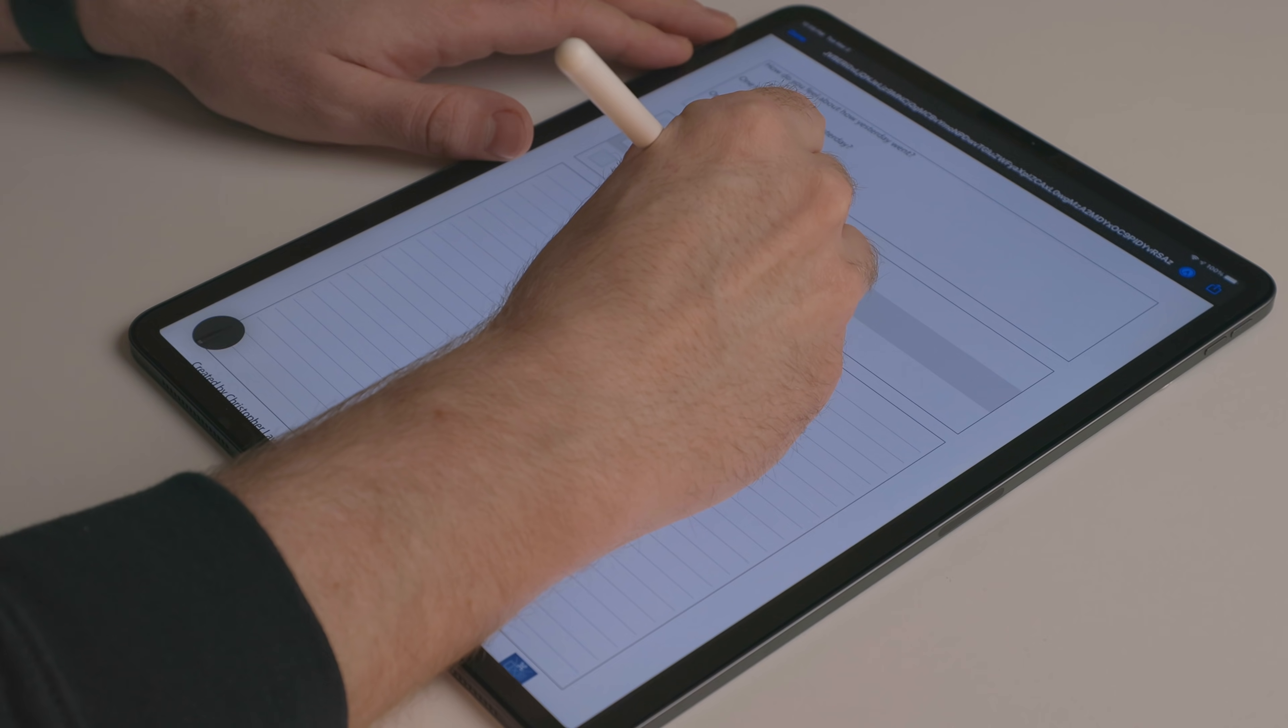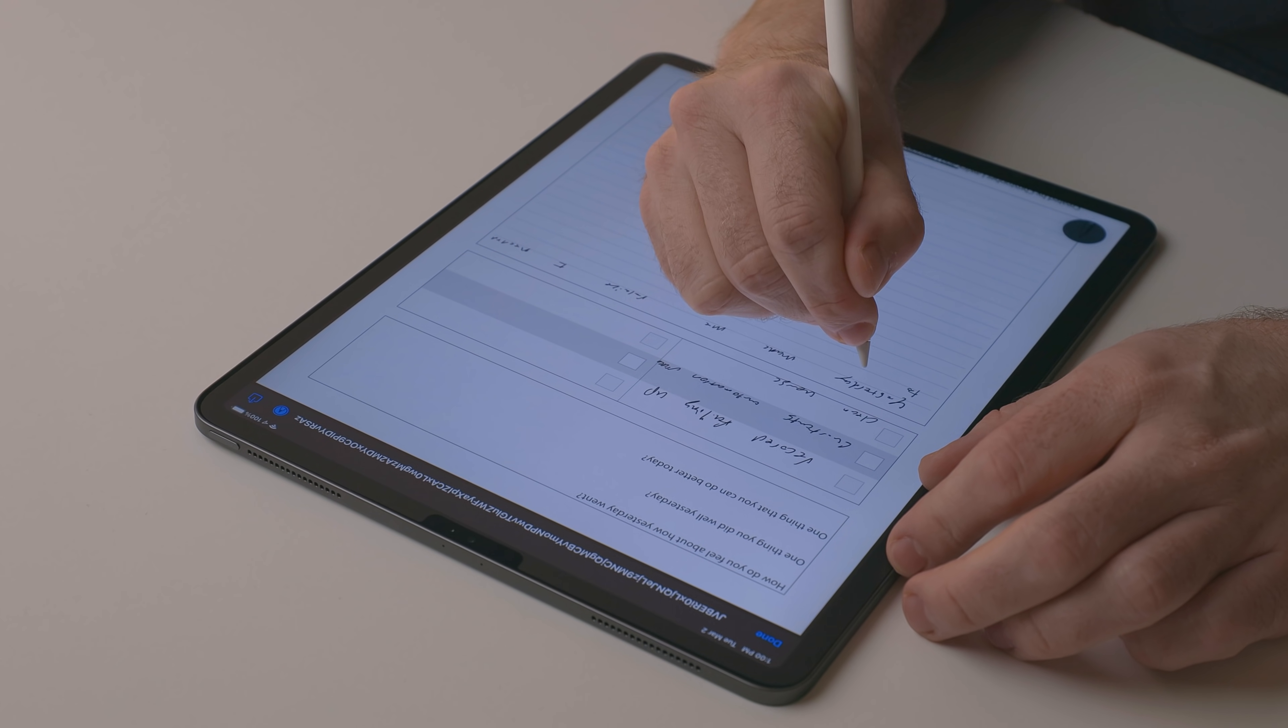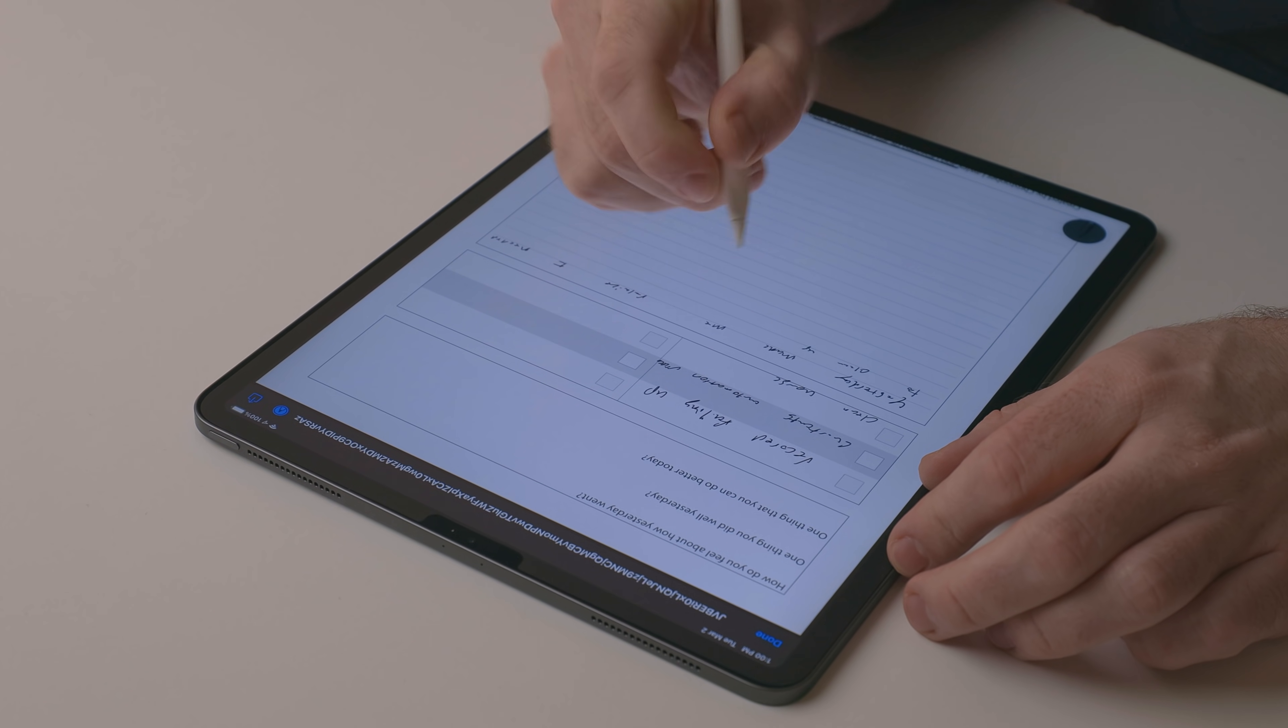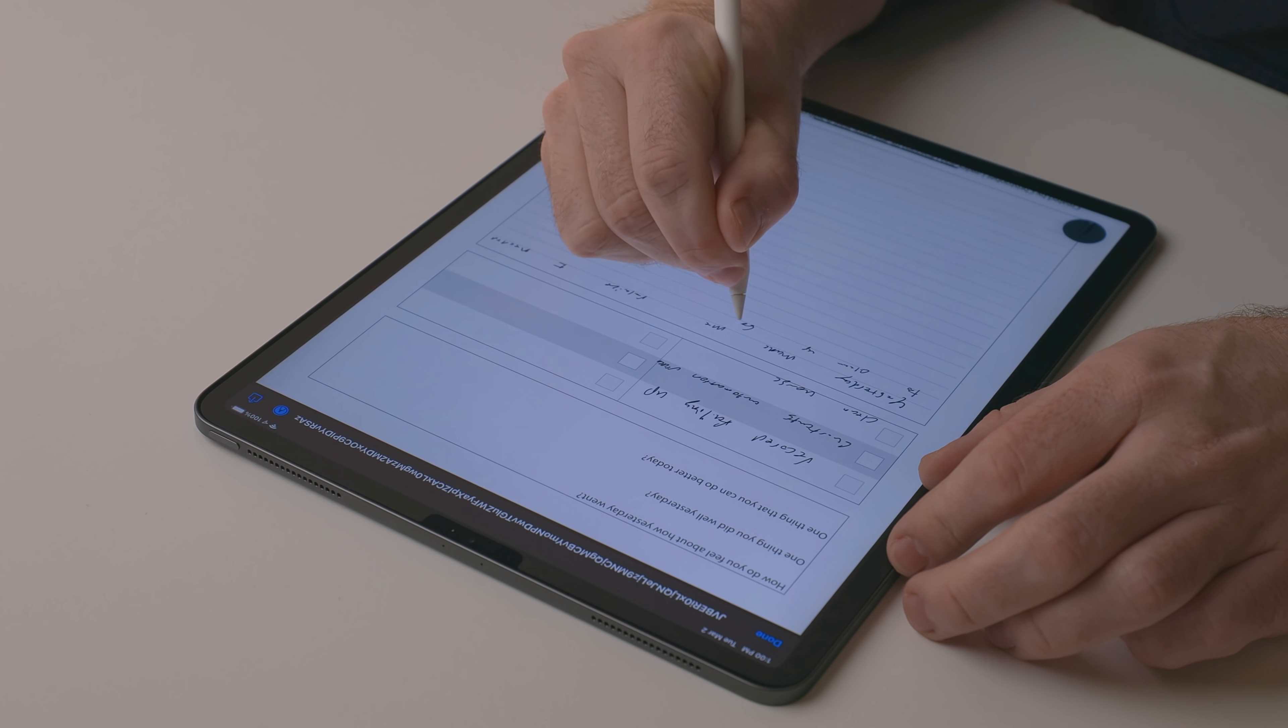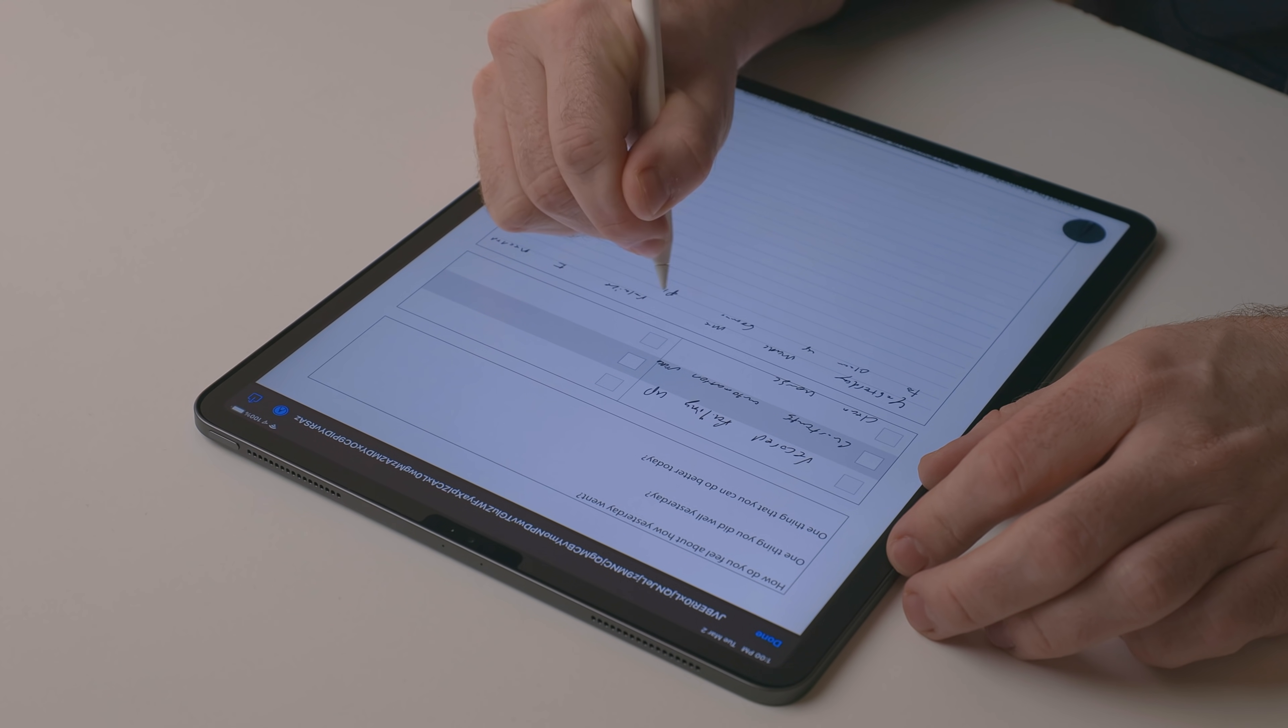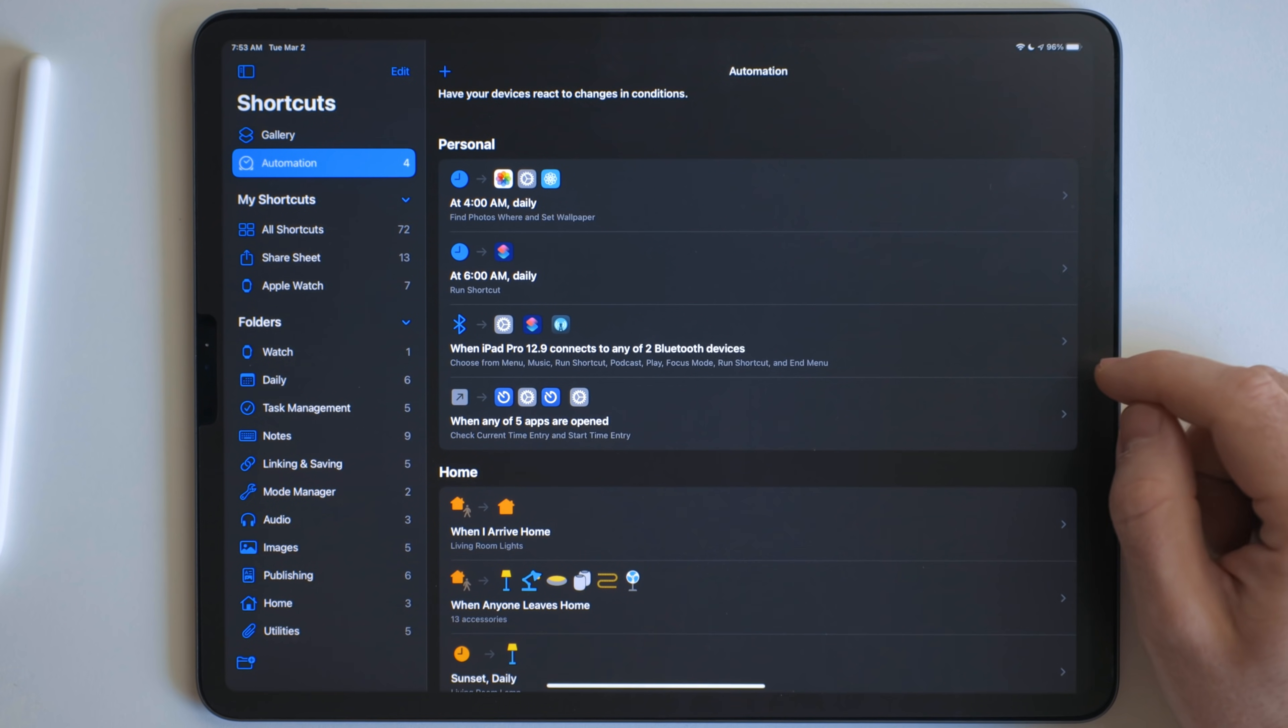And it's a really nice tool to have. So if you do anything with the Apple Pencil a lot, I highly recommend picking up a Paperlike. I'll put my link to where you can get one in the description below.